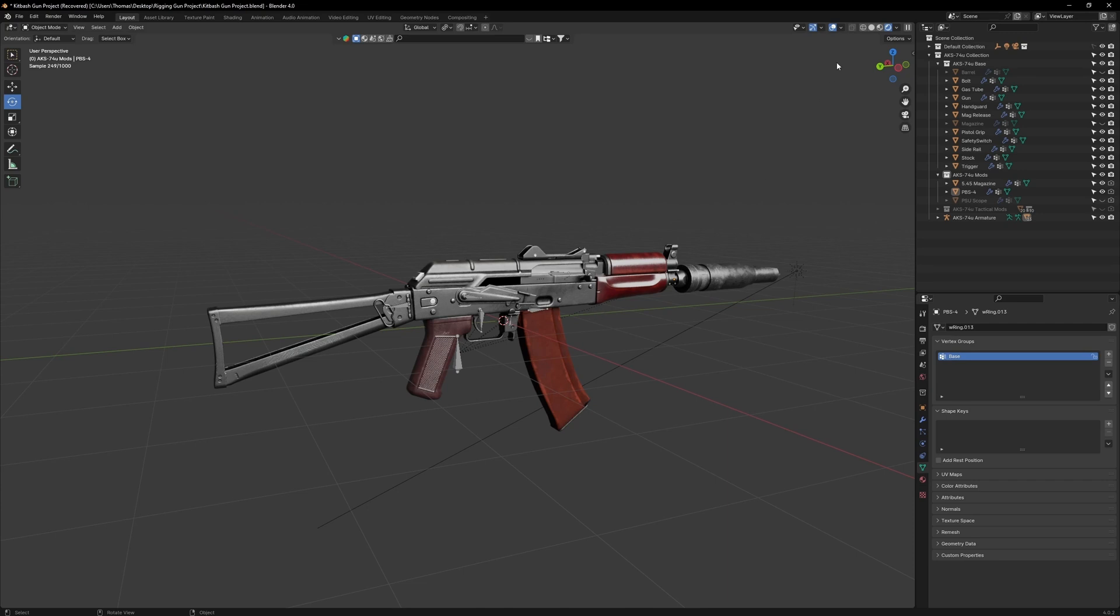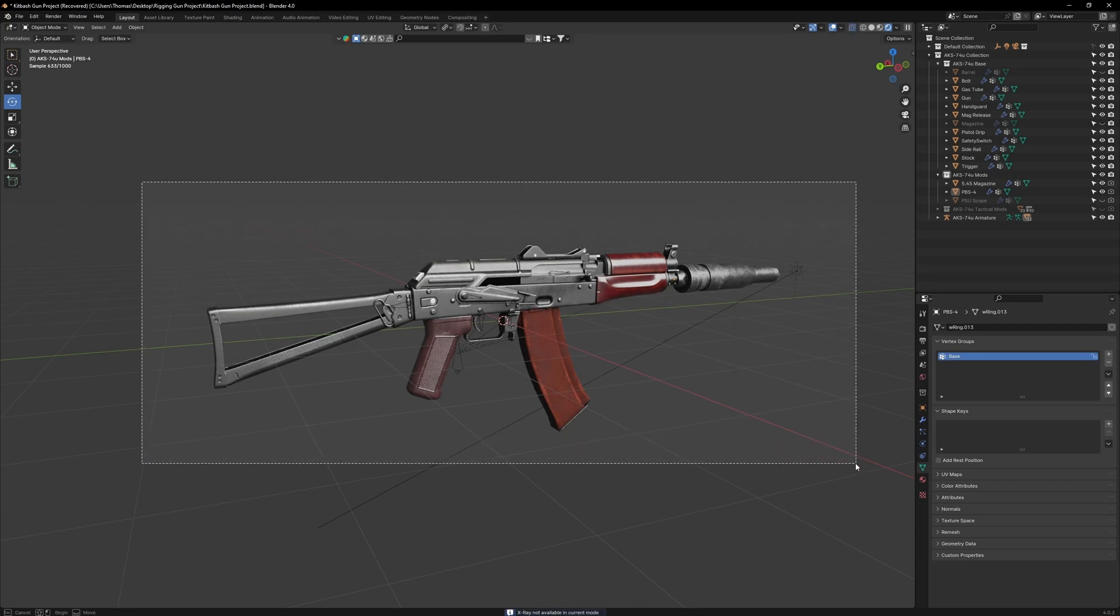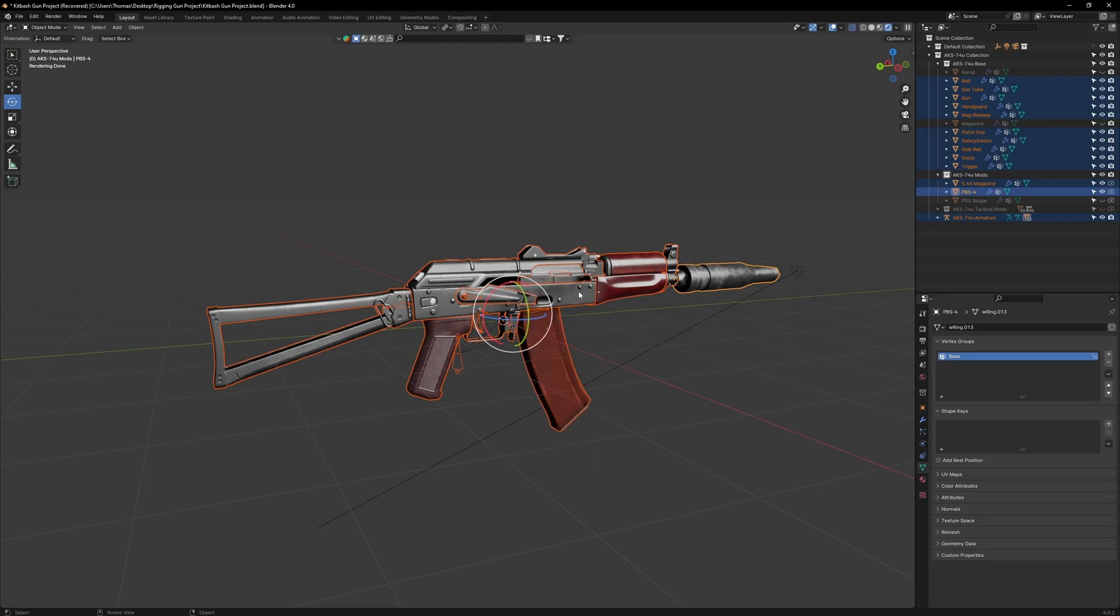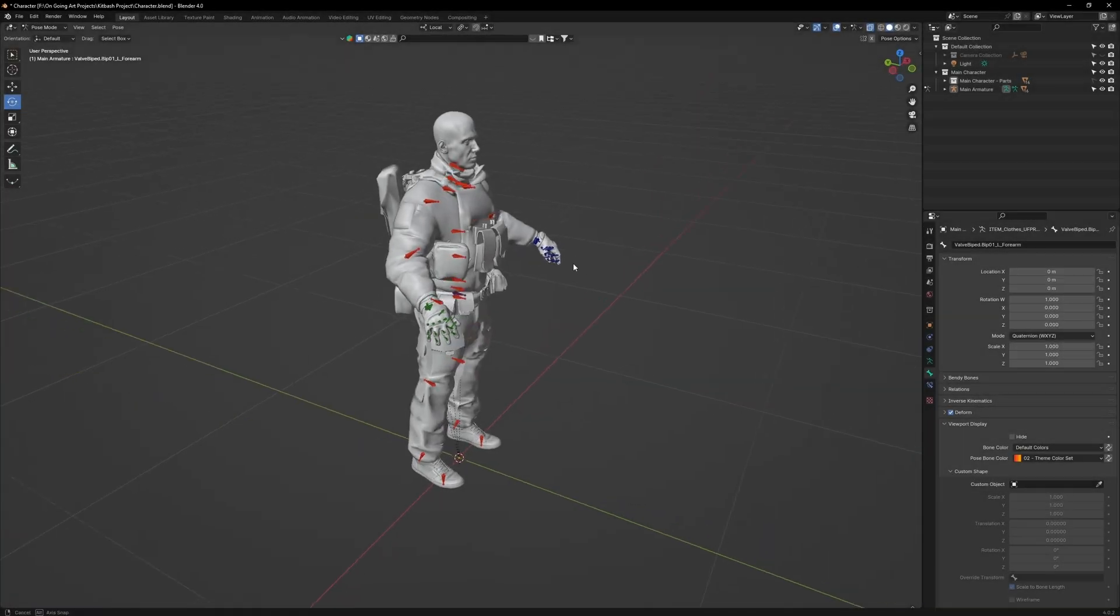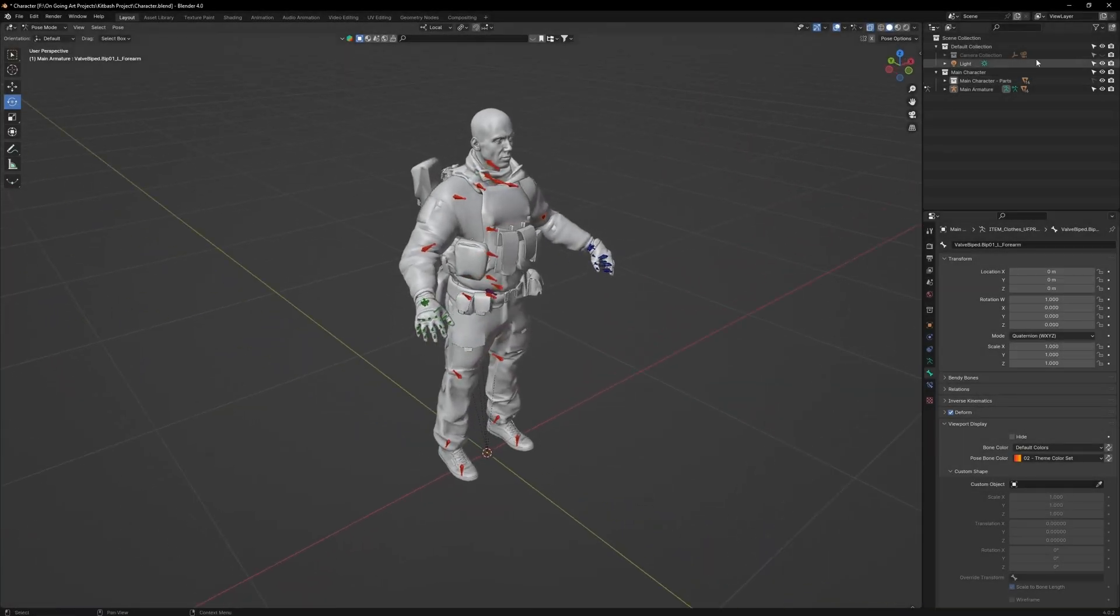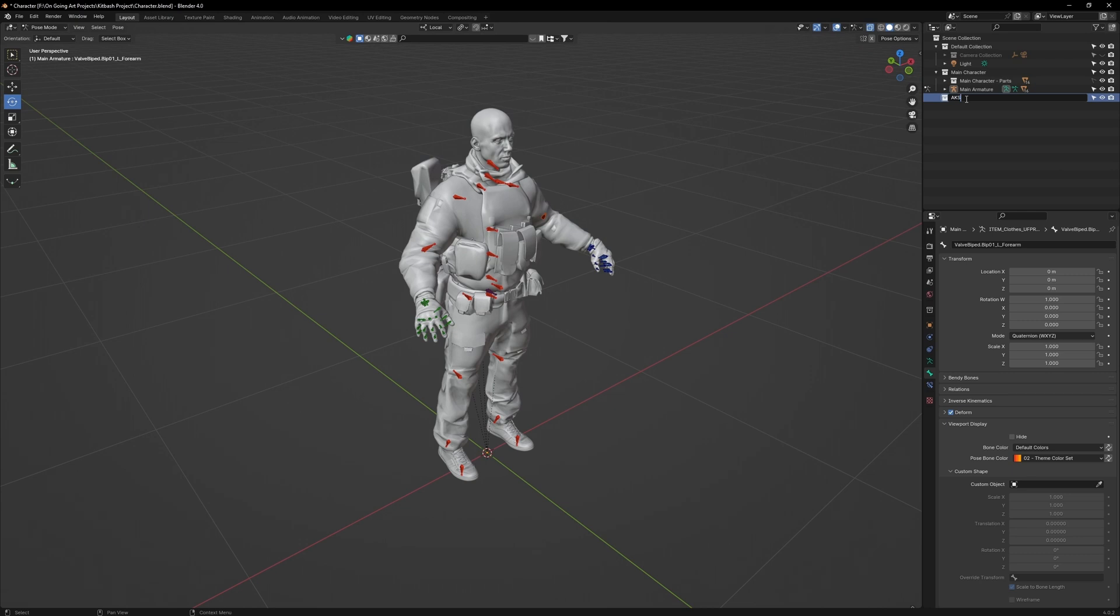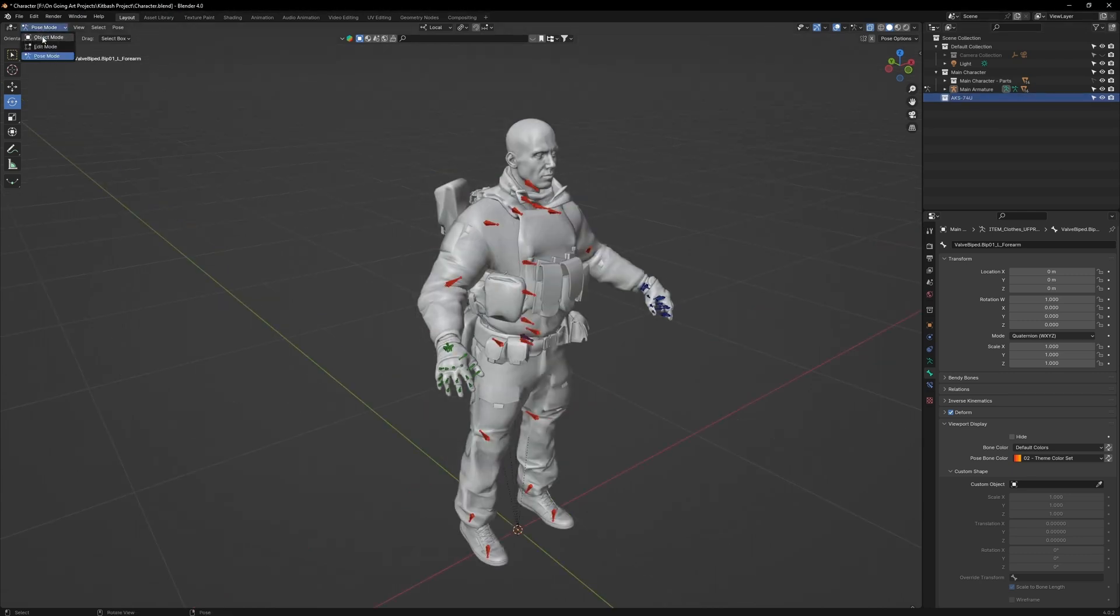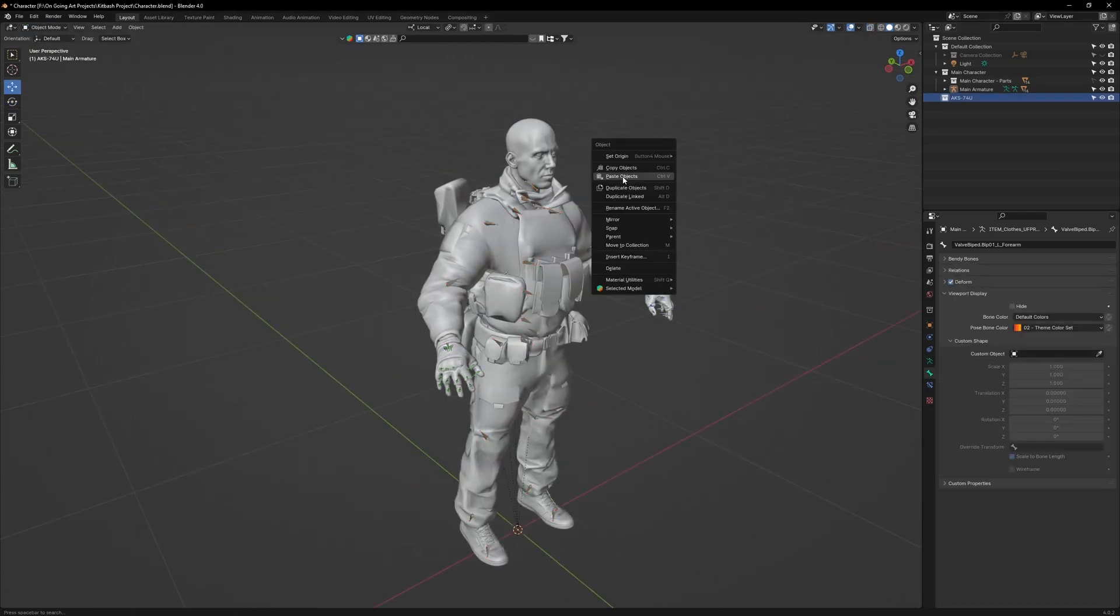Go to X-Ray mode, select all the visible objects, then right-click and copy. Back in your character blend file, create a new folder and call it AKS-74U. Now go back to Object Mode, right-click, and paste object.